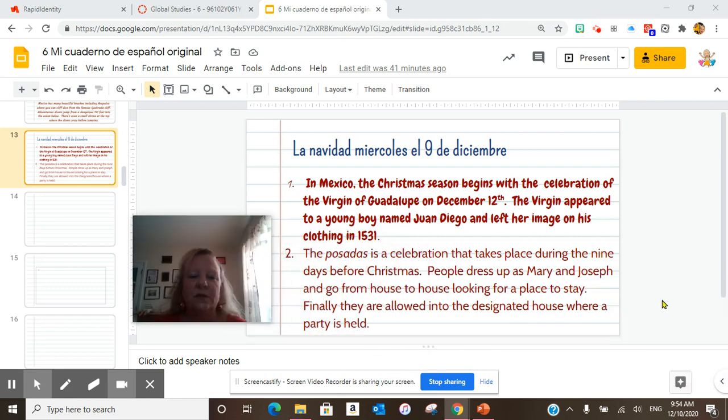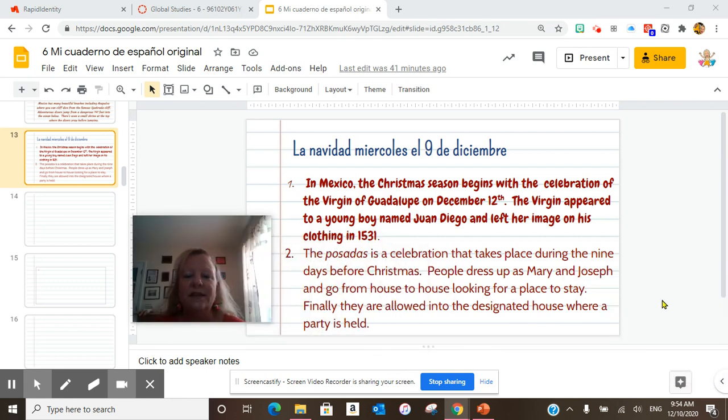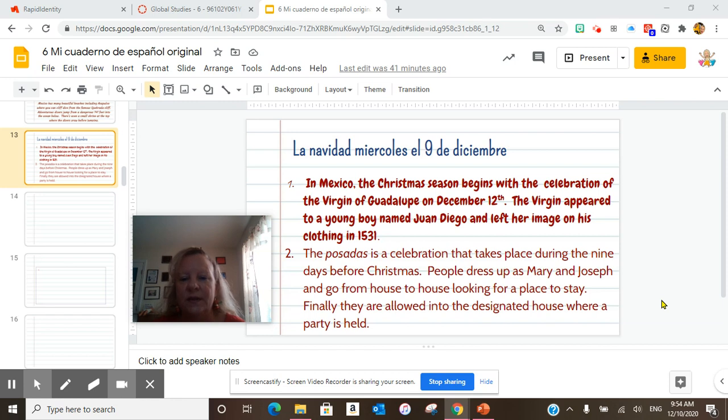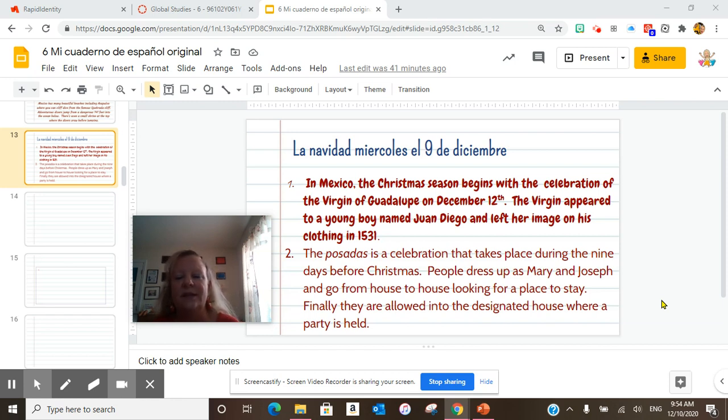Today's cultura diaria is Las Posadas, a celebration that takes place during the nine days before Christmas. People dress up as Mary and Joseph and go from house to house looking for a place to stay.